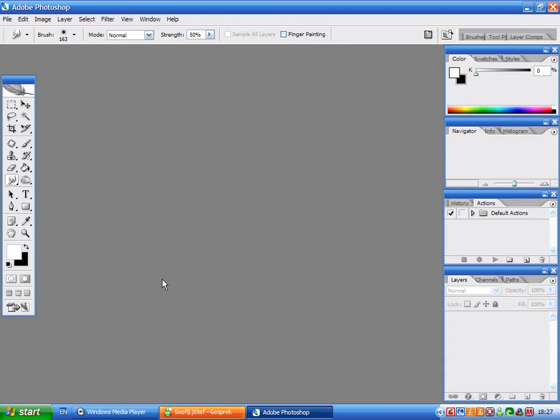Hey, I'm Stefan, or as you probably know me, Cherryflip, and I'm going to show you how to make an explosion in Photoshop.